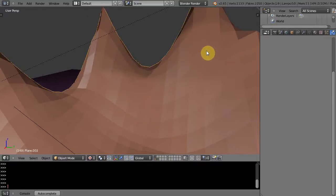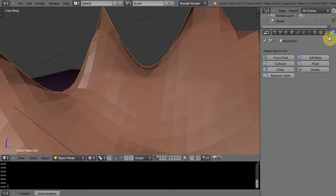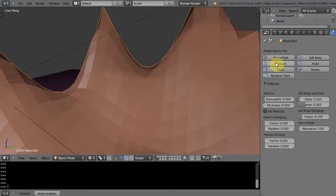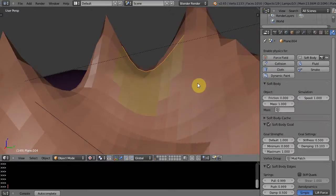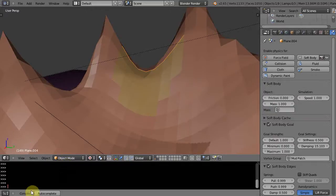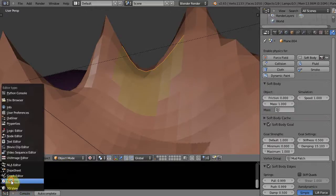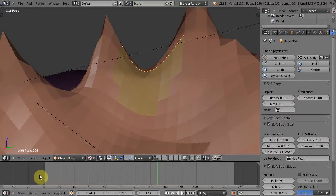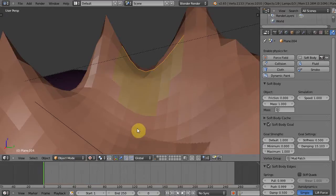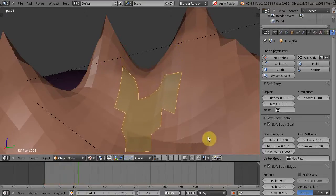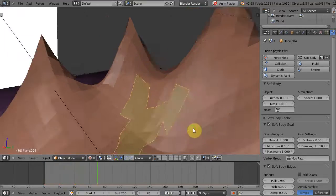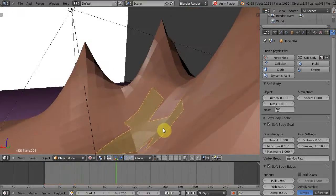I'll right select the mountain itself and I'll make that a collision based object. Alright, so let's see what happens when I press alt A. We go get a timeline down here and press alt A and see what happens. And there it goes, so it's sliding down the mountain. See that.